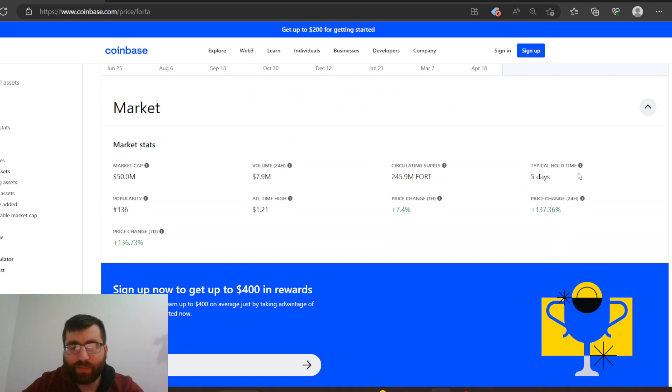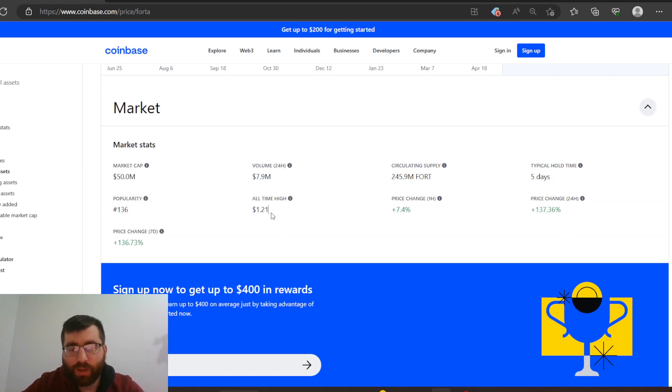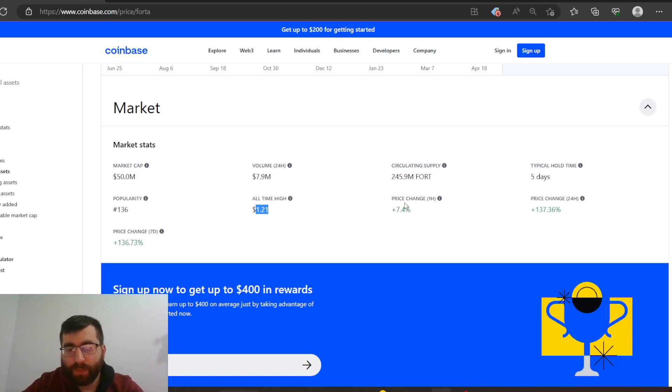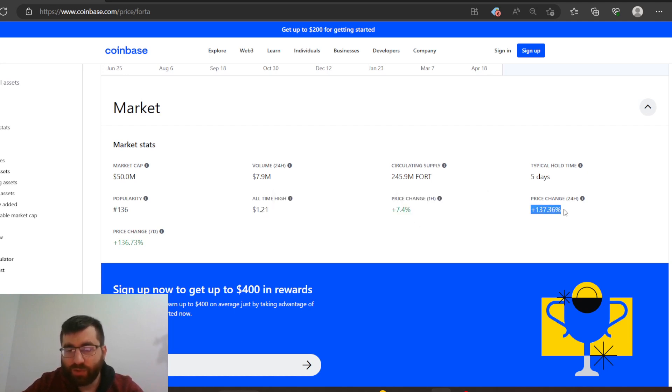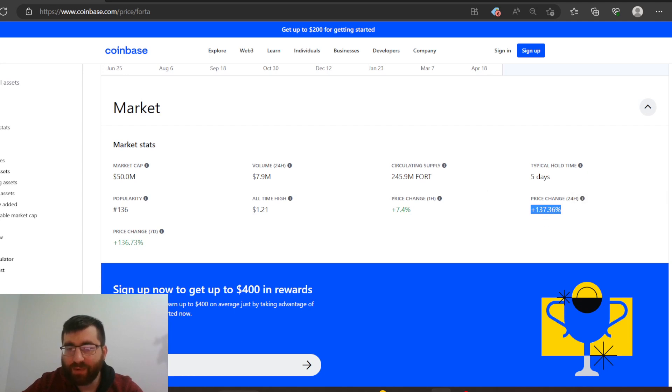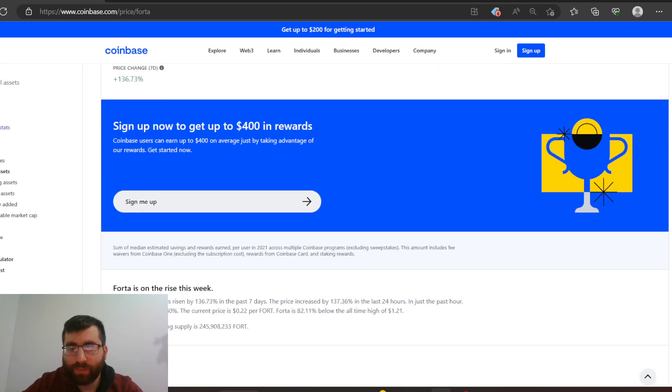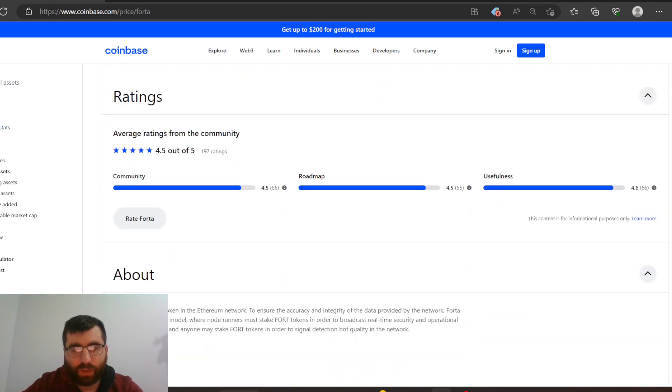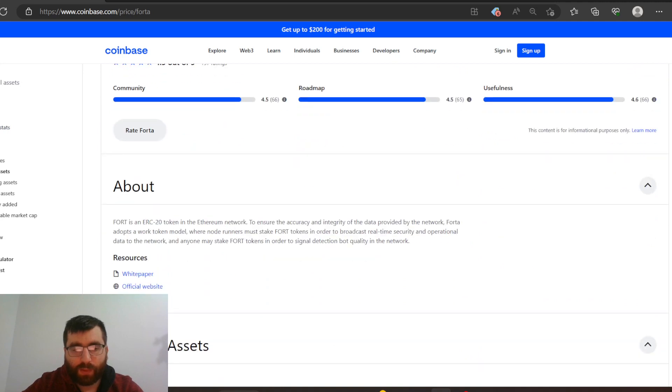All time high - now it was higher than that, come on Coinbase. Price change 1 hour, 7.4% gain. Price change in 24 hours, 137% gain. So it's climbing up fairly quickly, even though the market is like barely up.